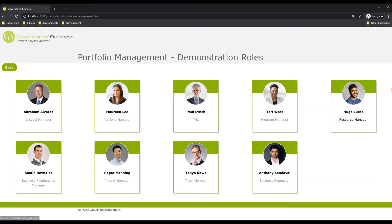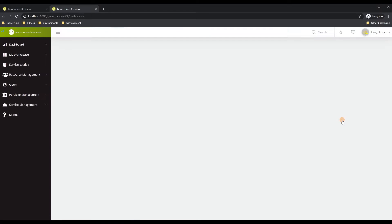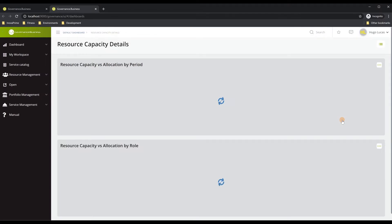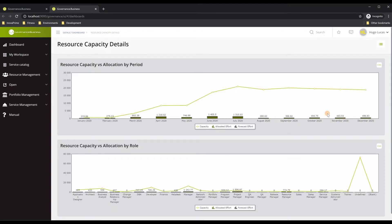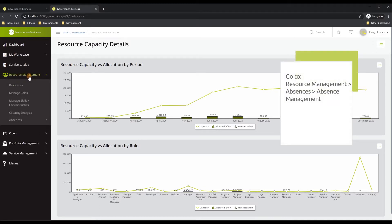Let's select Hugo Lucas, who is a resource manager. To access all the information on absence management you can go to Resource Management, then Absences, and then Absence Management.